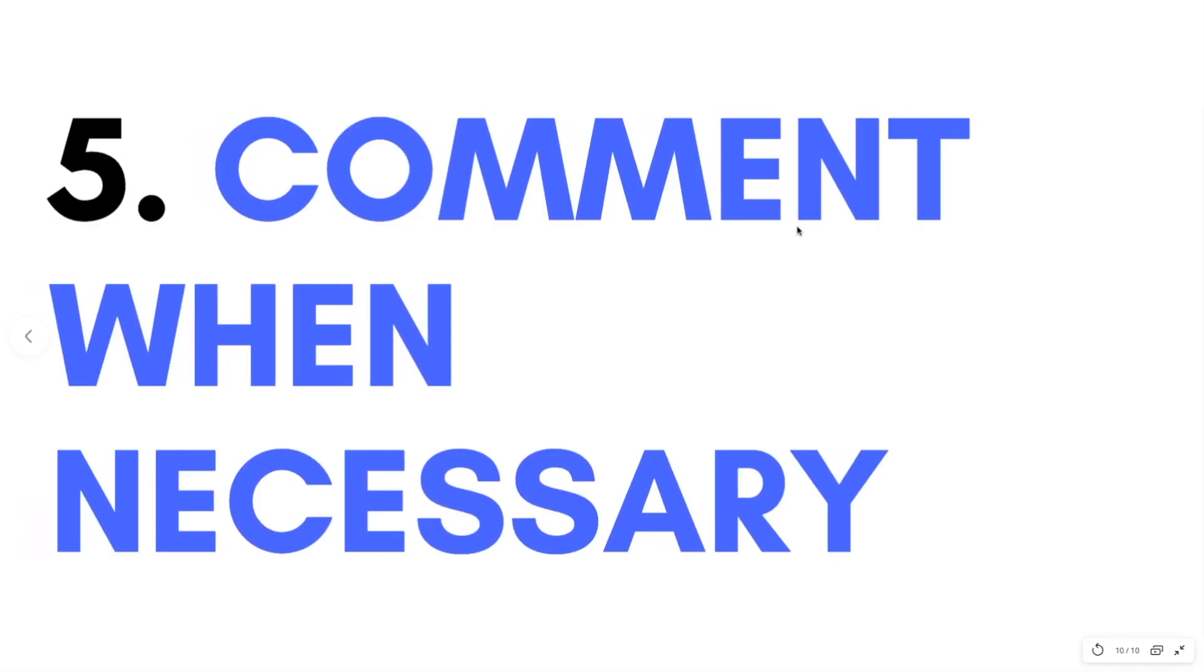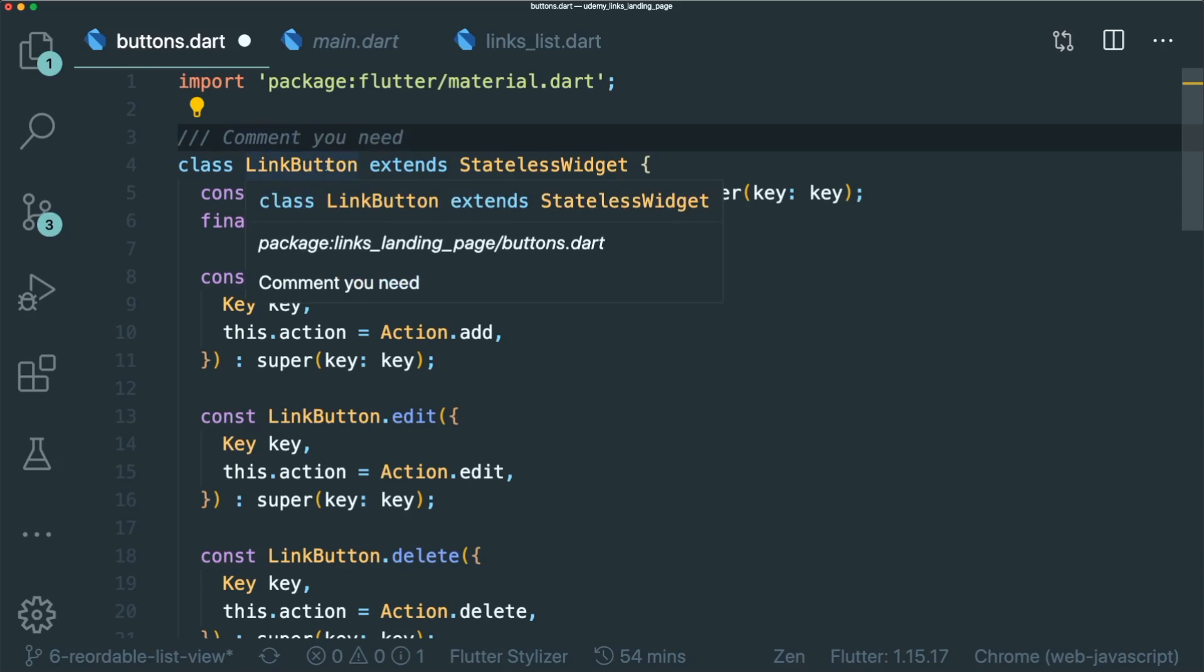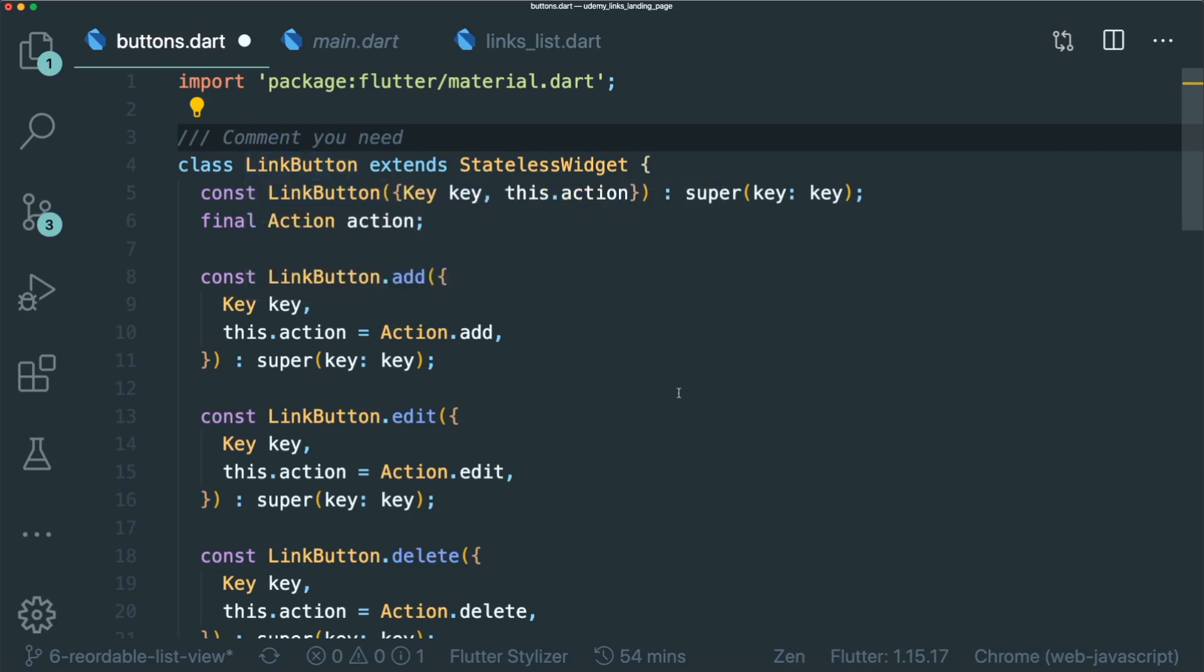Lastly, comment when necessary. The best comment is a good name for a method or class. For you to comment in Dart, you can just put in three forward slash and you can type in the comment that you need. So in the link button, you could see that the comment here has been rendered for you inside Visual Studio Code.